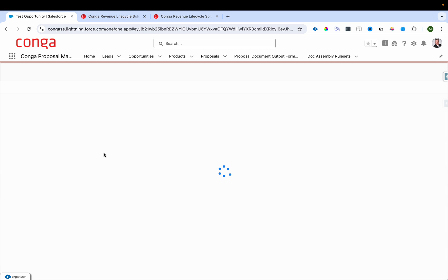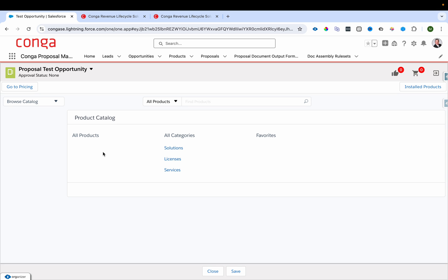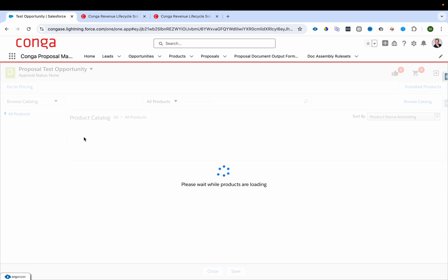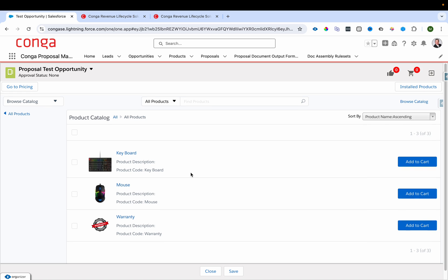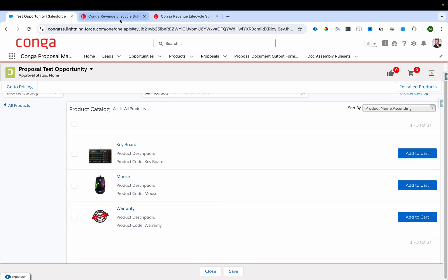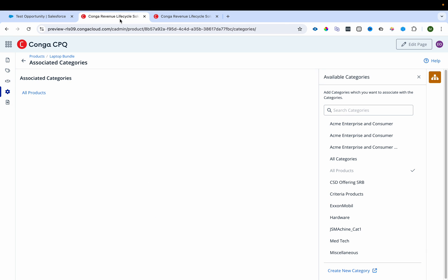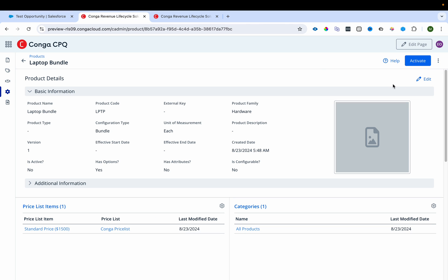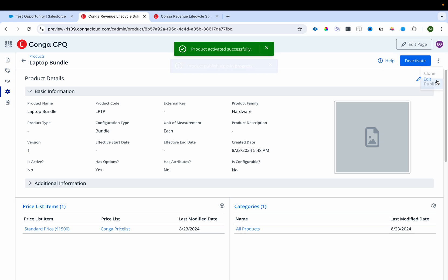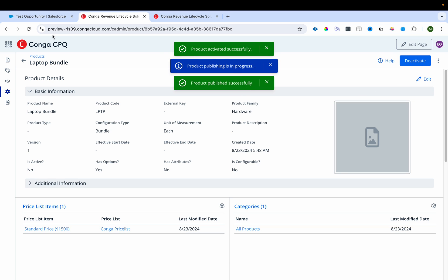Previously in Salesforce we had to run a bunch of maintenance jobs to get this UI — now we don't have to do anything. I go to All Products but still don't see laptop. The reason is I haven't activated and published it yet.